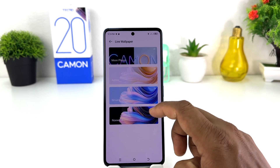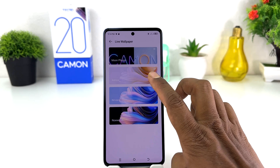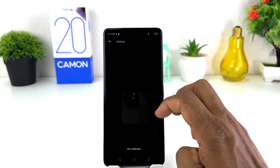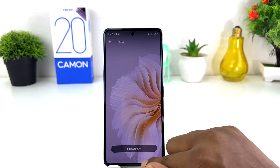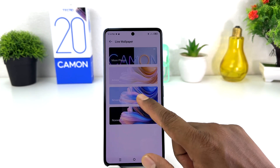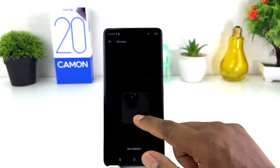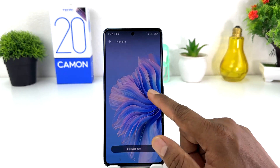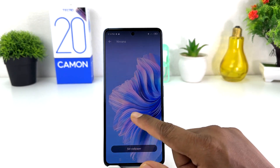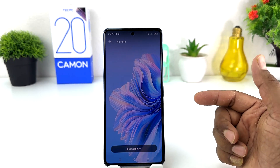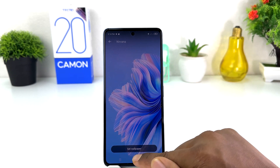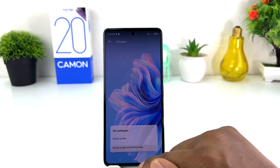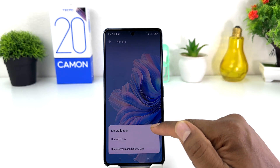After clicking on Personalization, you will find here something that says Wallpaper. You can easily choose any wallpaper you want — these are all wallpapers pre-loaded by Tecno. For example, I would like to set this wallpaper, so I'm going to click here Set Wallpaper.